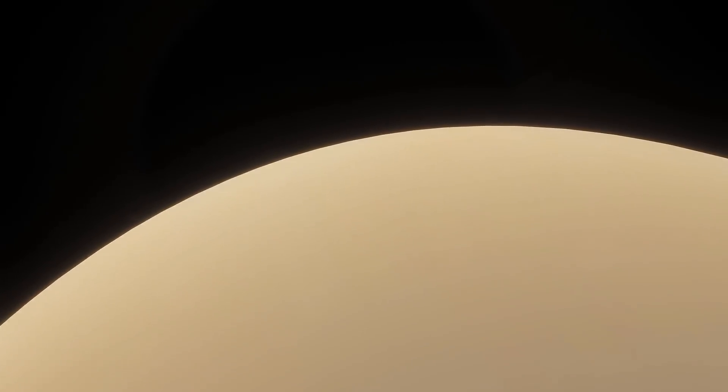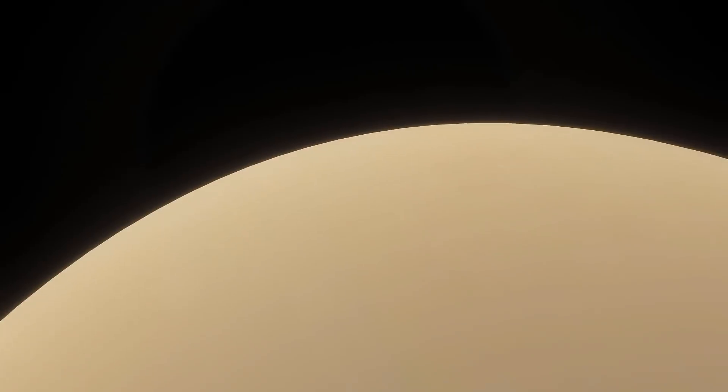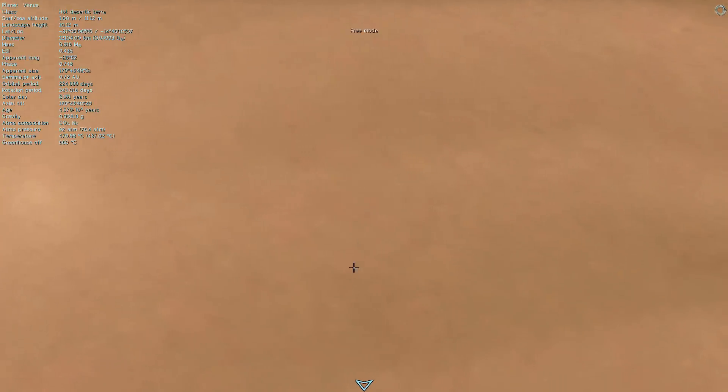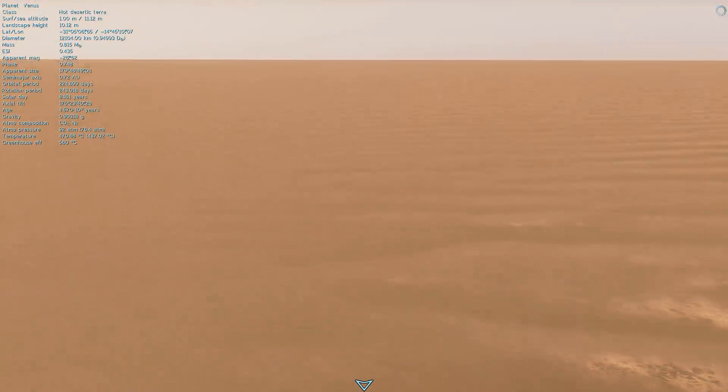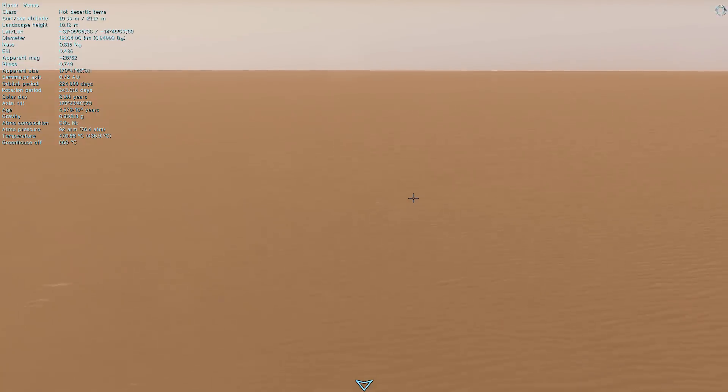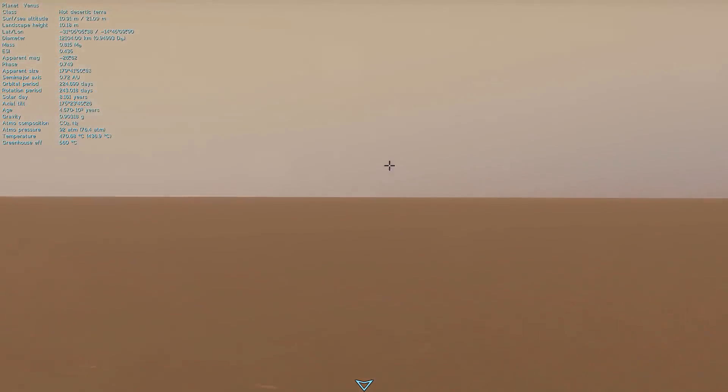We're currently entering the upper atmosphere of Venus and we're going to be trying to land on Venus in Space Engine just to see what the actual surface of the planet looks like. What we're trying to find out today is what exactly is causing Venus to have such an unusual atmosphere where the actual rotation of the planet is much much slower than the rotation of the atmosphere around it.